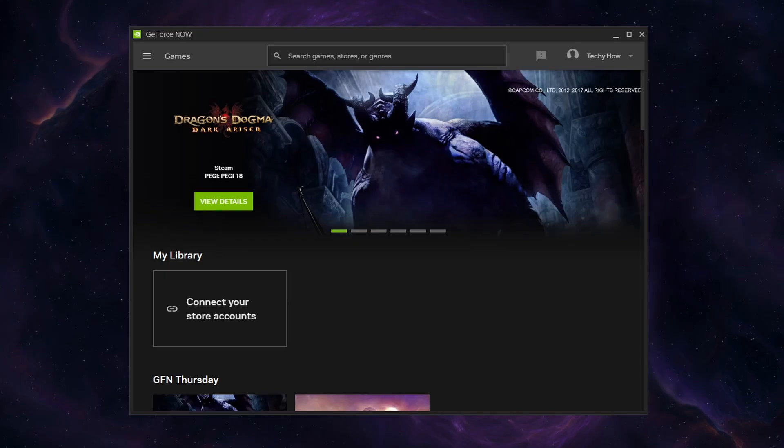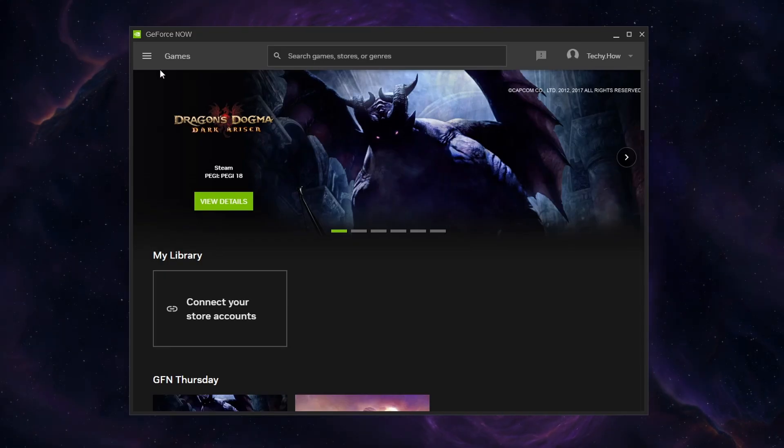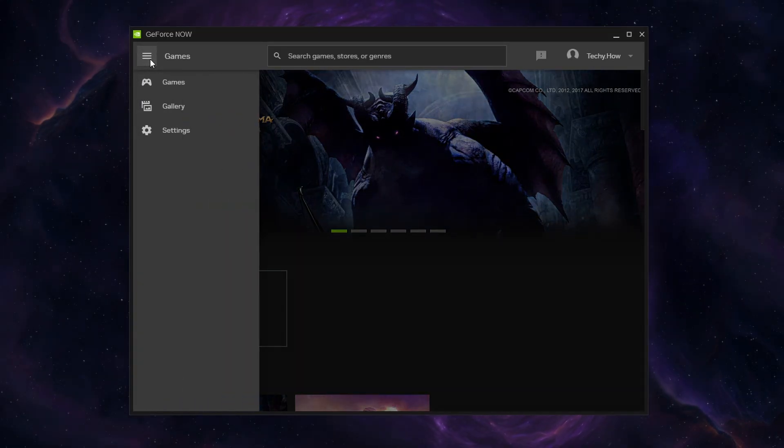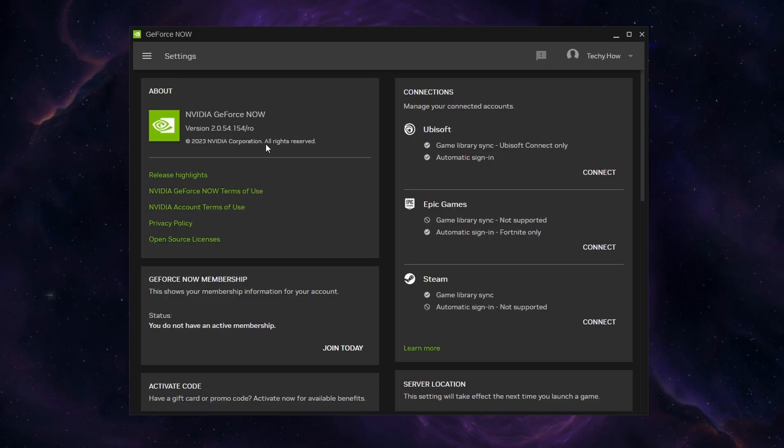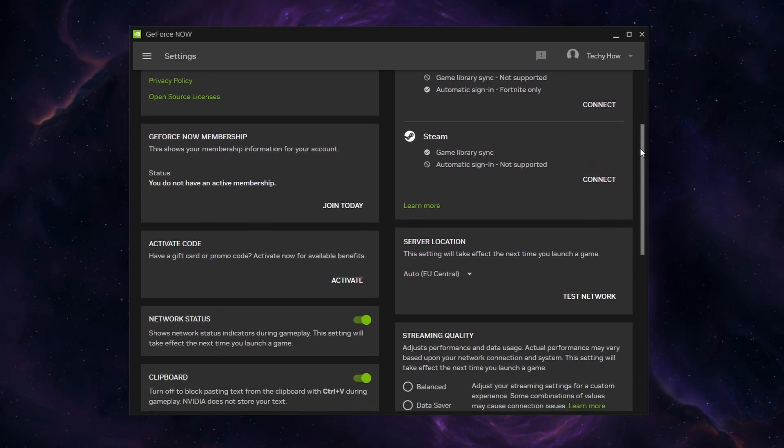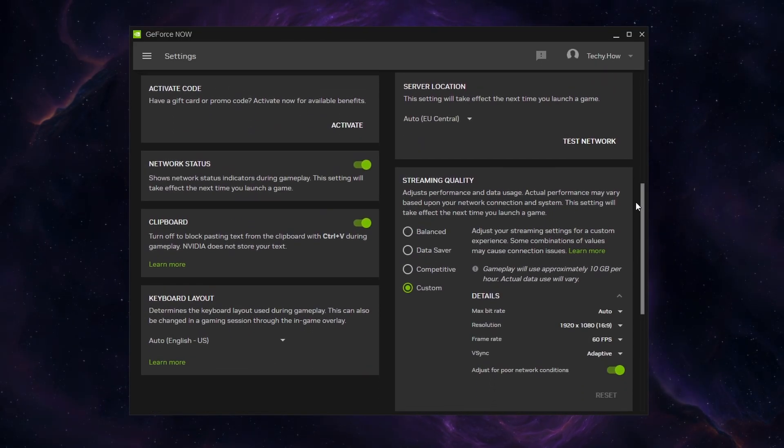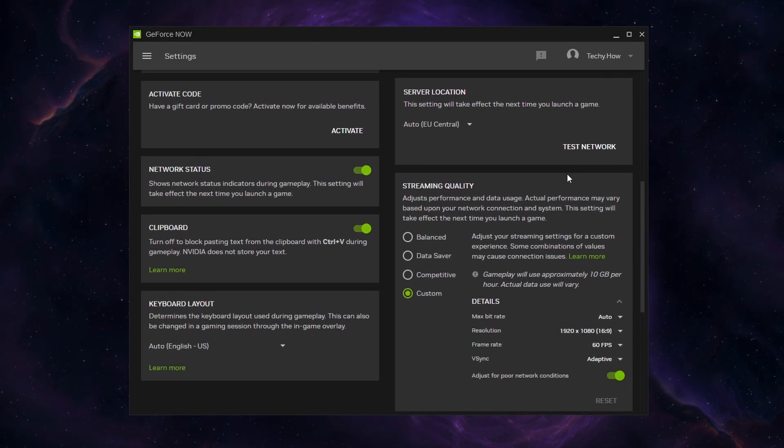Launch the GeForce Now application. On this window, click on the menu icon on the top left to access your settings. Under Server Location, click Test Network.